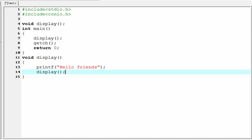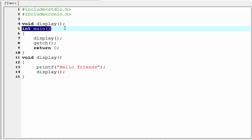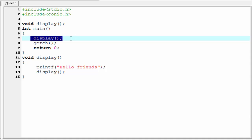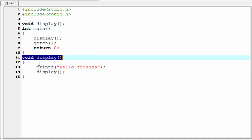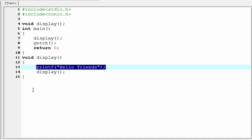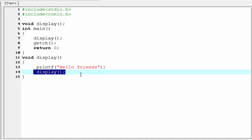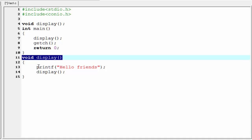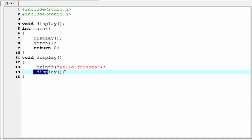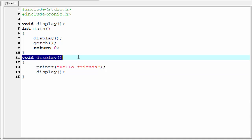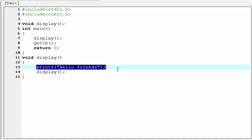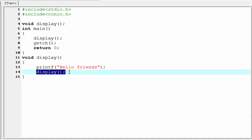Okay, now what happens? Program execution starts from the main function. Inside the main function it finds a function call and the control transfers here. Then it prints this statement, then calls the display function, and the control goes here. Again it prints this statement and again calls the display function. This procedure continues.